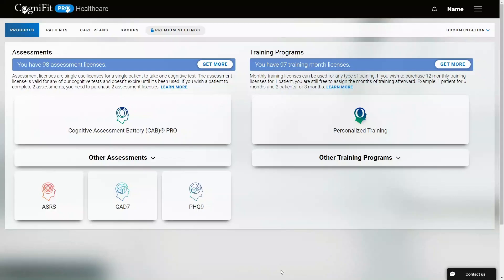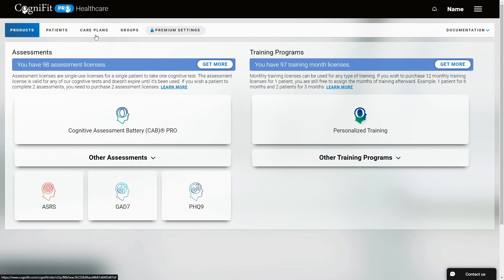For the platform this is considered an invitation of patients. As we explained in the video about how to invite patients, we just need to click on the Care Plans tab. This time we will focus on the option to import patients using a CSV file.